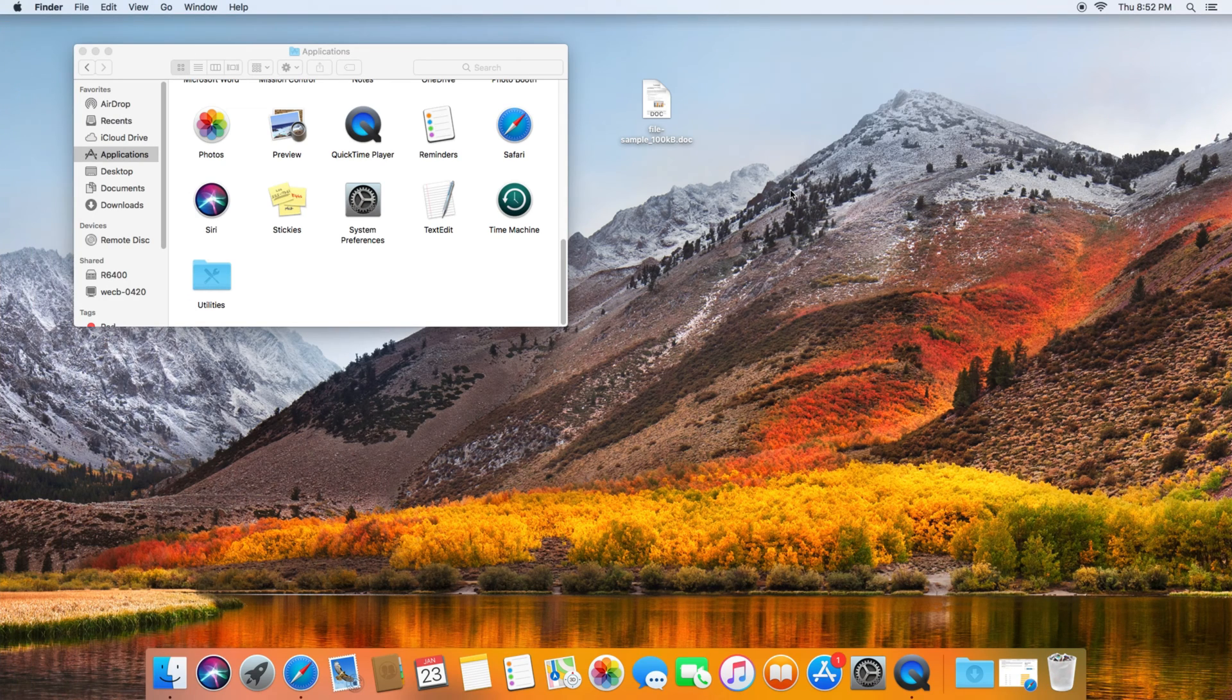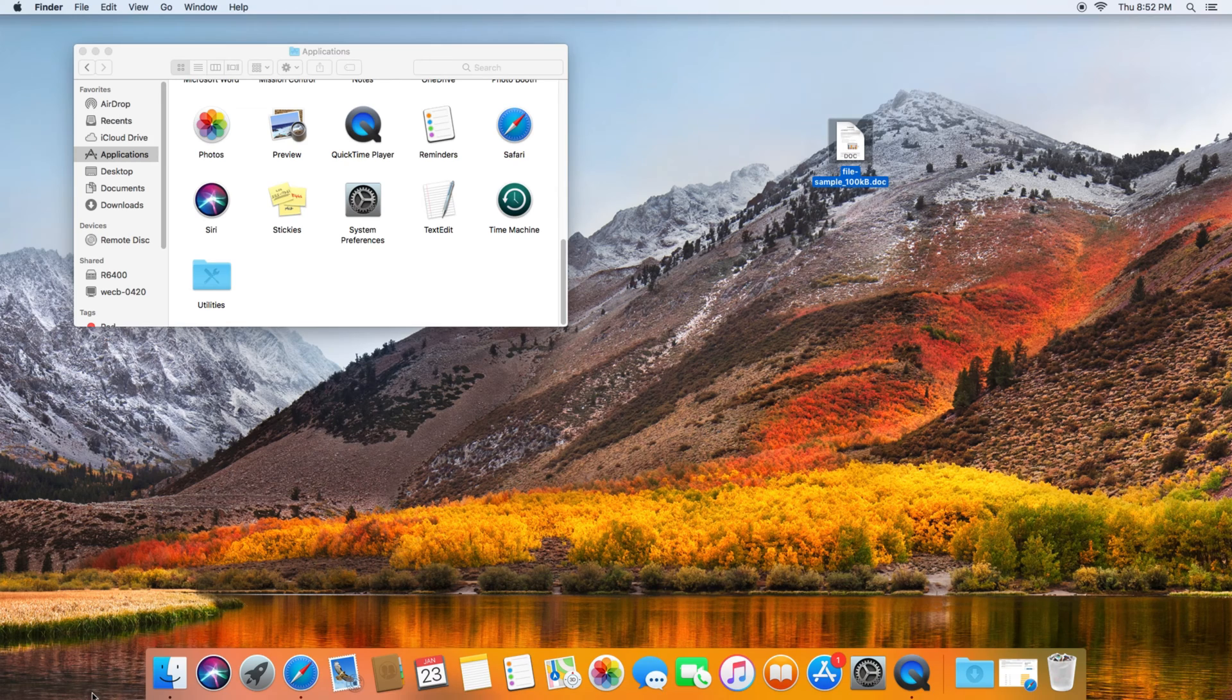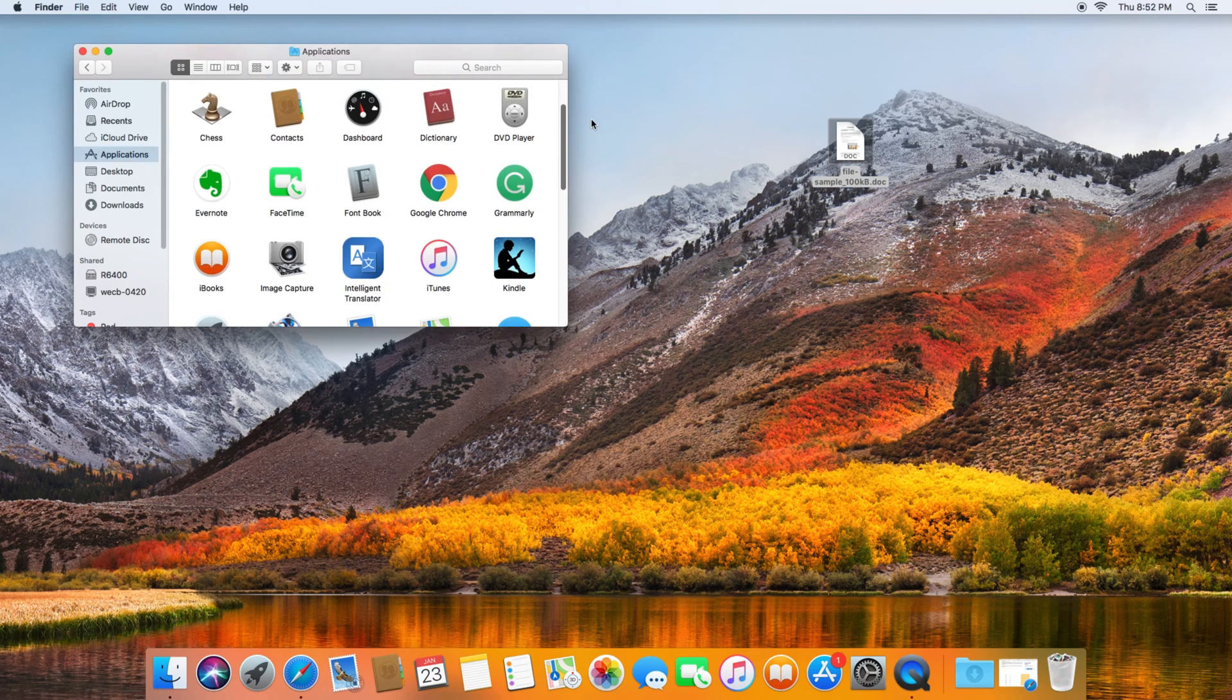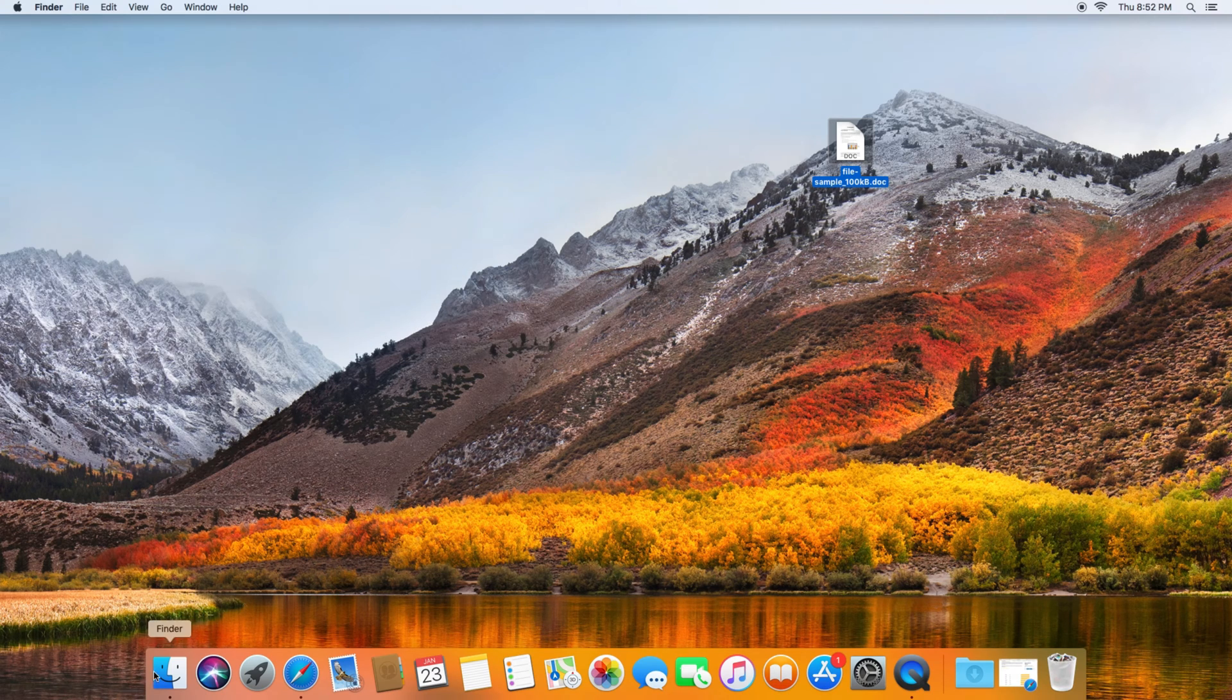Hey, this is Manny Fresh with another tutorial. Today I'm going to show you guys how to convert a Word document into a PDF document. So if you have Microsoft Word installed and you have to send a document in a PDF format, then the way you do that is you first need to open Finder.